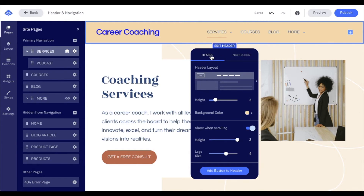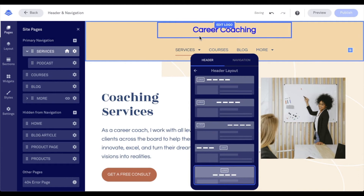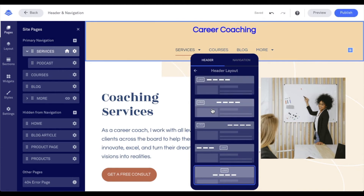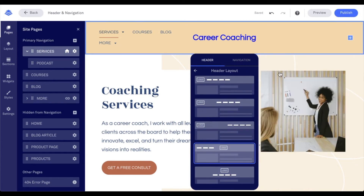Now in edit header, let's start with our header. For our header, we can change the layout. So maybe we want to have the logo appear on top of our navigation, just like this. Or maybe we want it to appear more towards the center, just like this — and maybe we add a button at a later point.